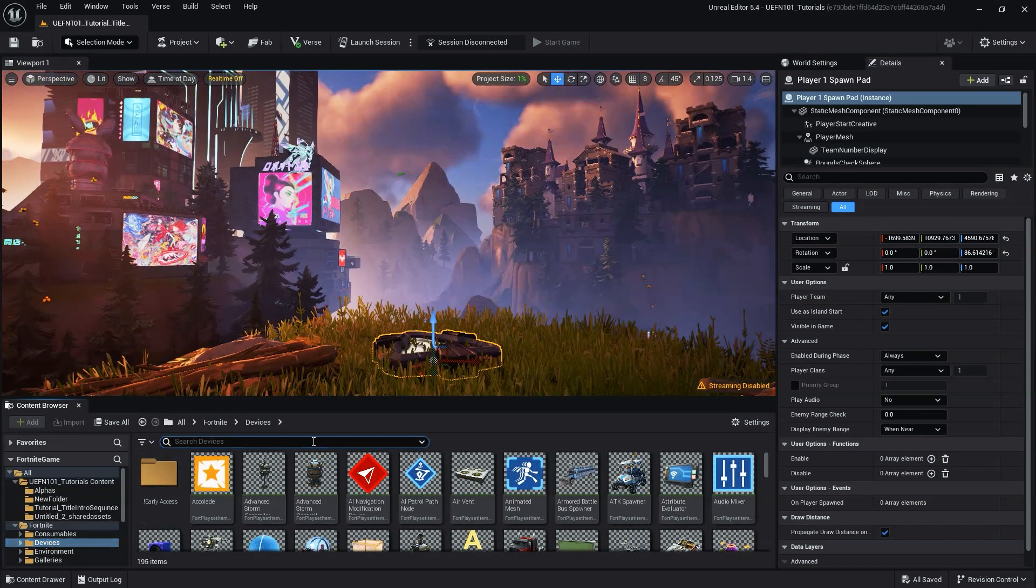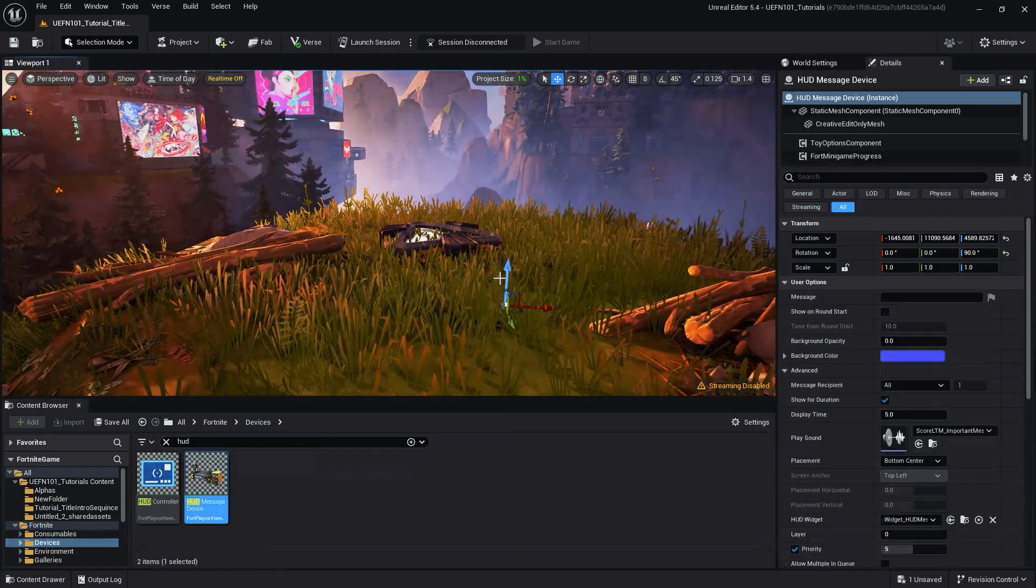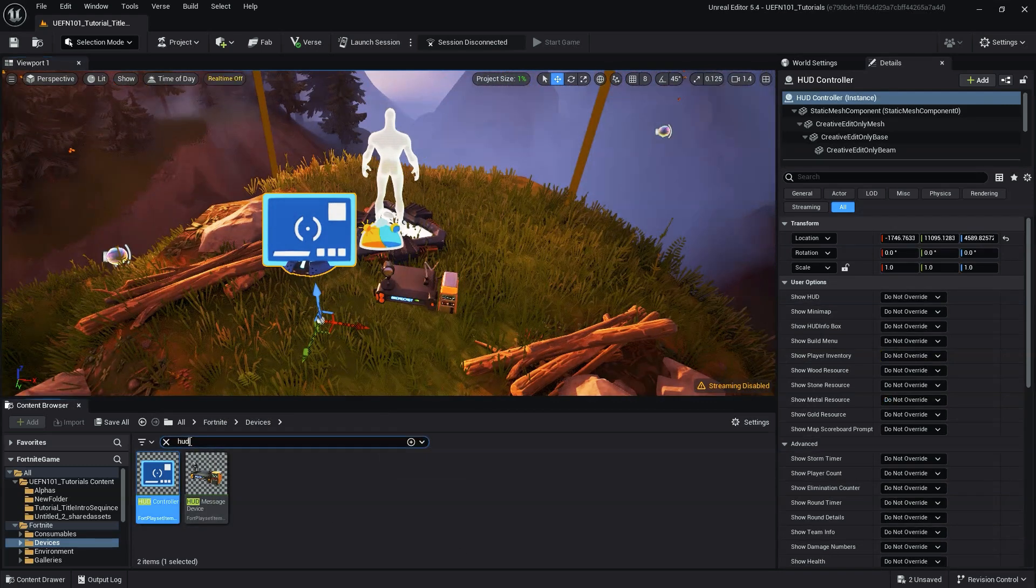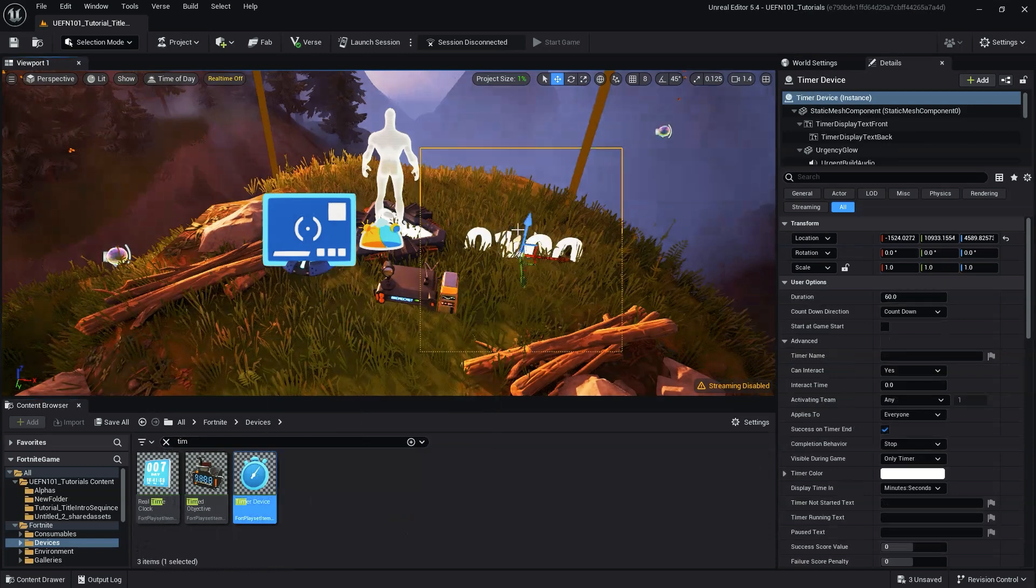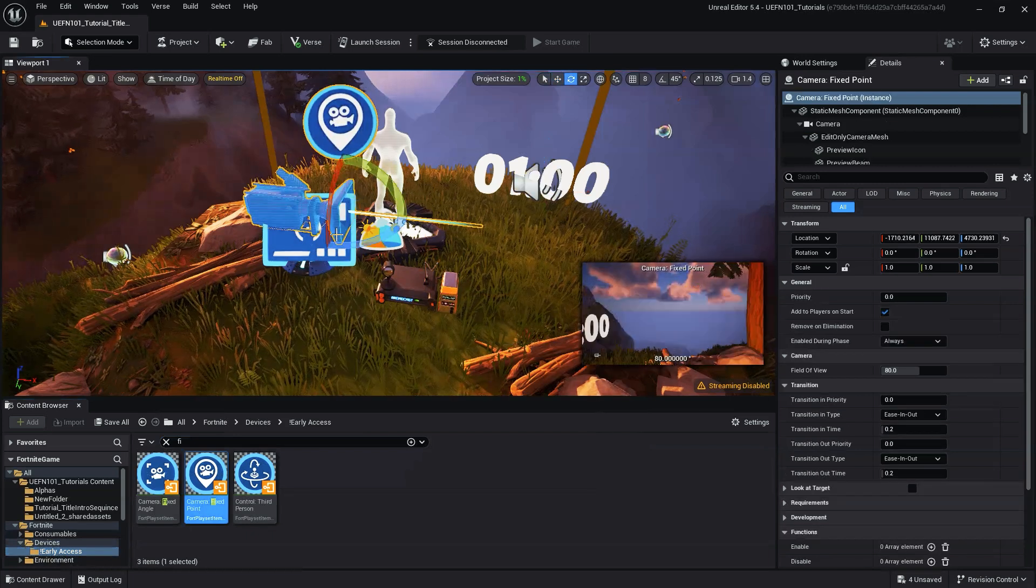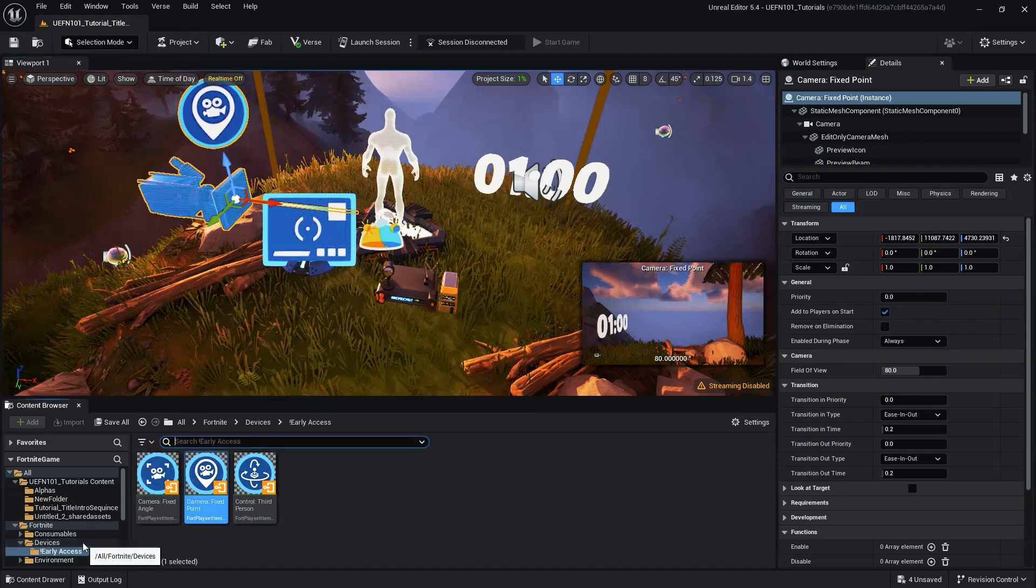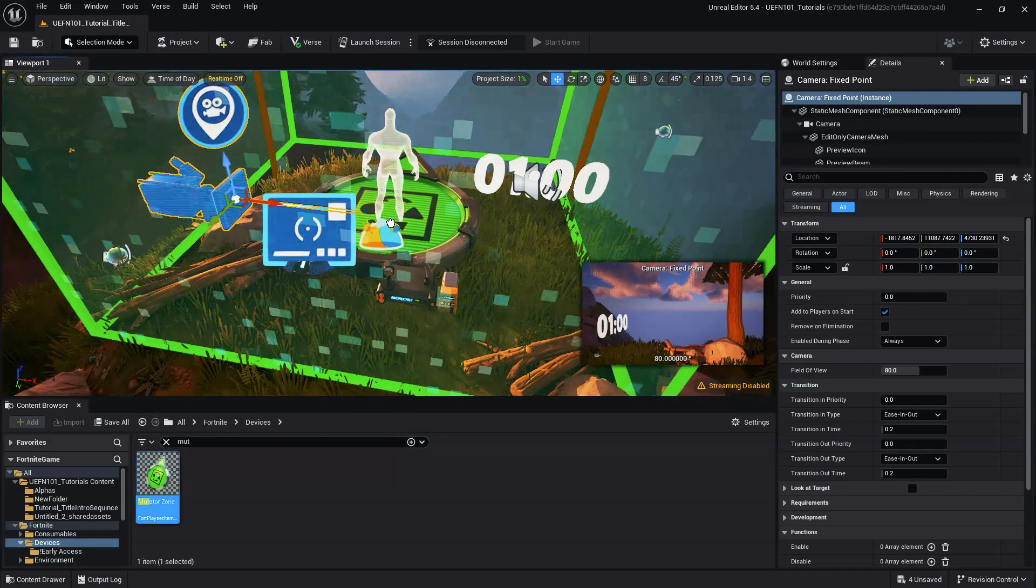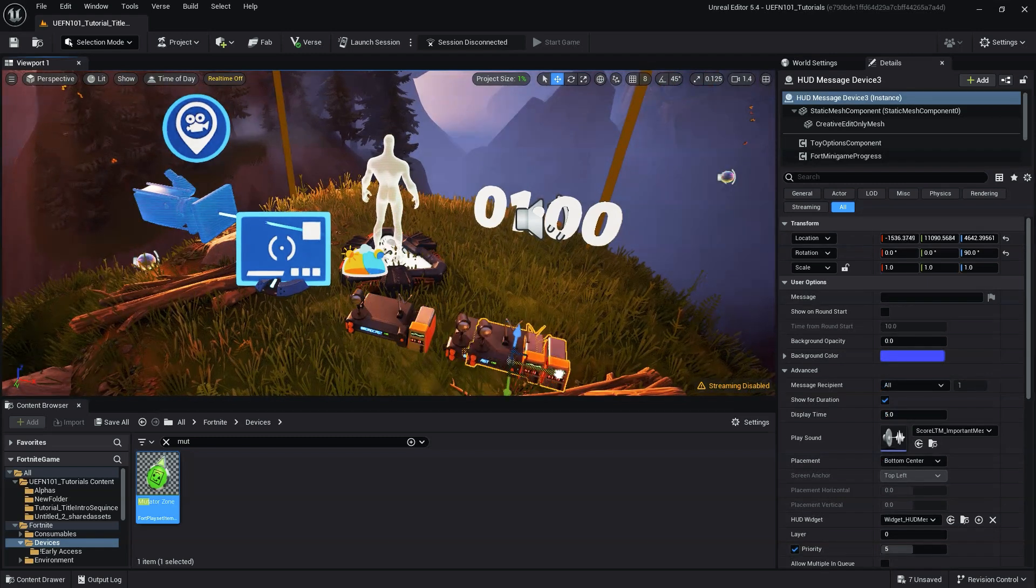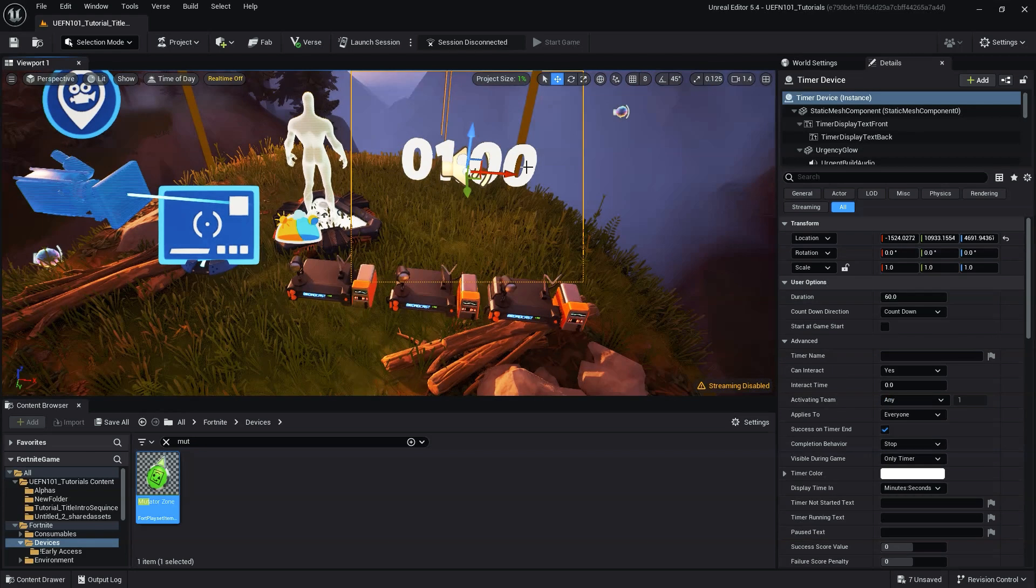The devices we'll need are a HUD message device, a HUD controller device, timer or timed objective device, a fixed point camera, and a mutator zone, which we'll use to disable the player's movement, so it's completely optional. With all our devices in our scene, first we need to duplicate the timer devices and HUD message to match the amount of Widget Blueprints we plan to use.